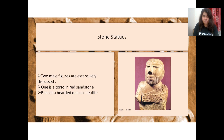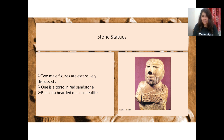Two important stone statues were found: a torso in red sandstone, and a bust of a bearded man in steatite. The bearded man is the more important one — he is in a semi-yogic pose, wearing a headgear and a shawl with intricate embroidery. These details are described in the Class 11/12 Art and Culture NCERT.